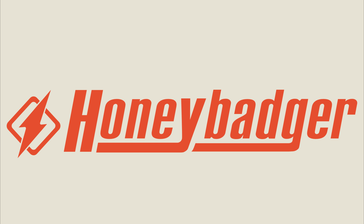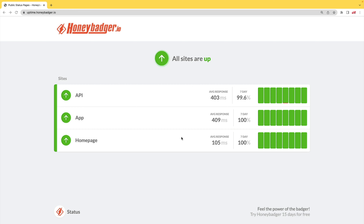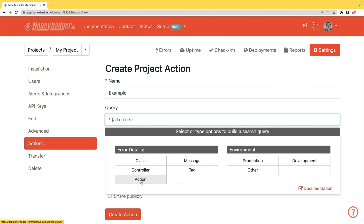This episode is sponsored by HoneyBadger. In addition to HoneyBadger's great error monitoring service, they also have uptime monitoring for web developers. HoneyBadger has recently shipped an update that allows for public status pages that can help communicate outages to your customers. In addition to uptime monitoring, HoneyBadger now monitors your SSL certificates and has actions which allow you to do bulk updates to all your errors, or set defaults for incoming errors.